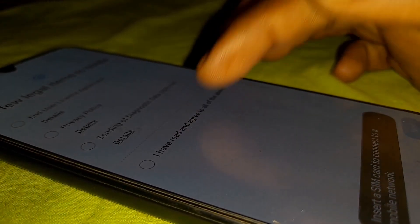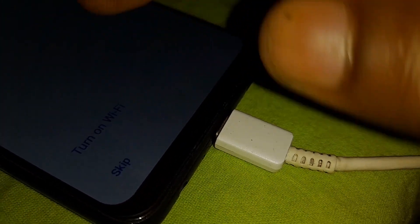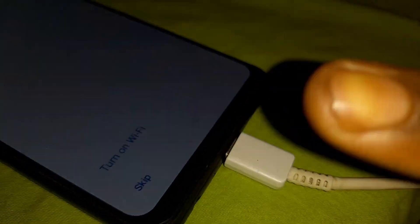You will be back to the welcome screen. When you try to set up the phone, you won't be able to skip — an unauthorized attempt was made to factory reset the phone. We have disabled the update, so you won't be able to skip or set up the phone normally.